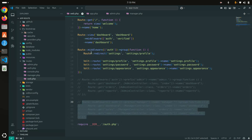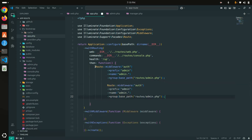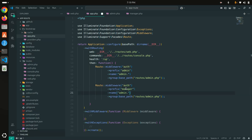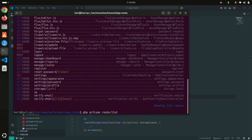Now the manager routes are defined. Let me comment them out in web.php. Then I'll go back to bootstrap/app.php and add a second Route group — copying the admin registration and pasting it. I'll keep the middleware as auth, set the prefix to 'manager', the name to 'manager.', and the file path to 'routes/manager.php'. Save it.